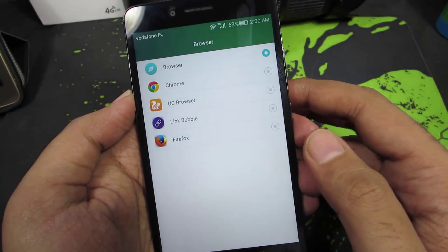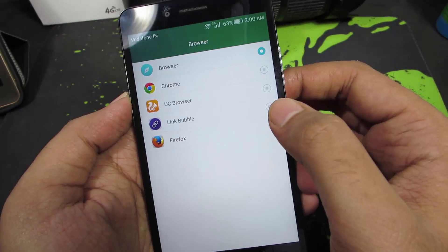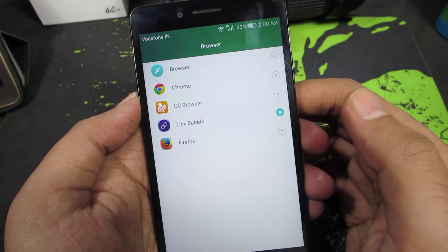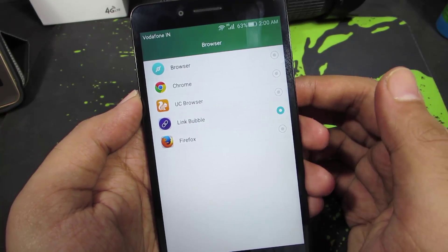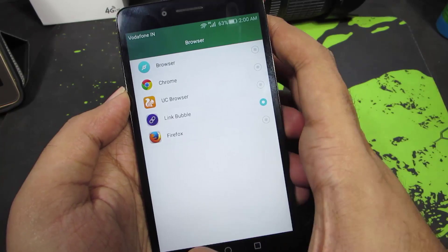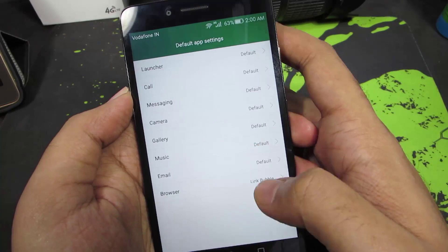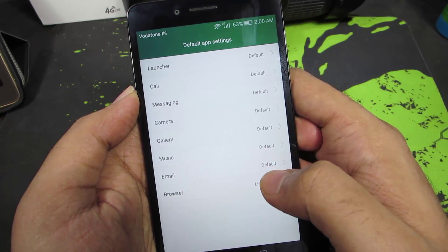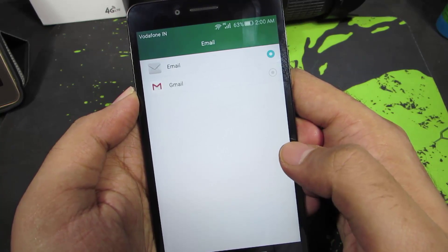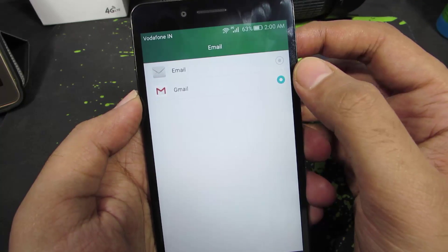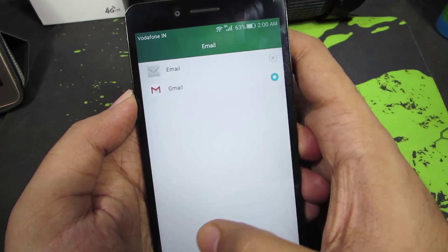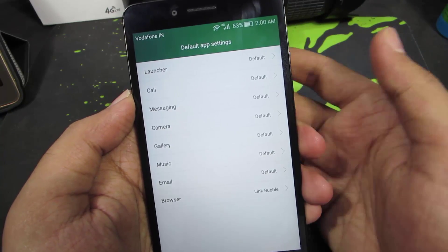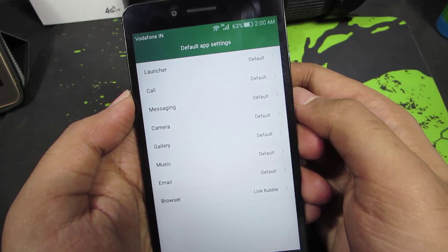Now if I want to change the stock browser to maybe Link Bubble, every time I try to open a link it will open in Link Bubble. Next, if I want to change my default email application to Gmail, all I need to do is simply select Gmail and my default email application is now Gmail.